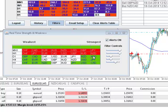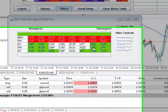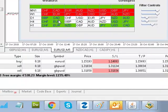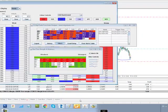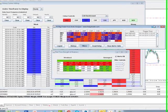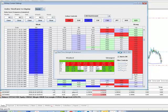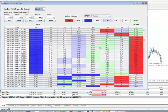Nothing particularly clear in terms of where to go. We've got a strengthening dollar, it looks like, on the hourly and four-hourly timeframes, and a weak Swiss franc. By looking at the history data of how this data is changing over time, that can sometimes give us a bit of a clue.